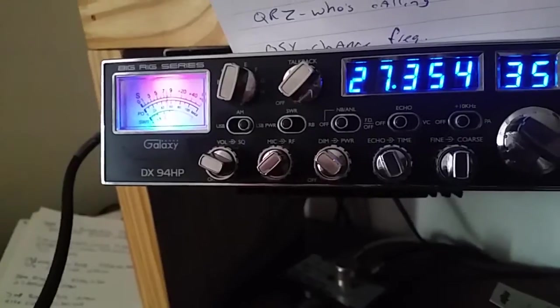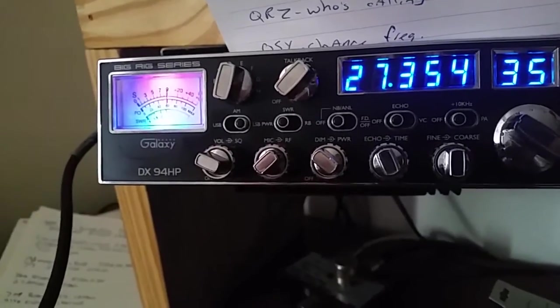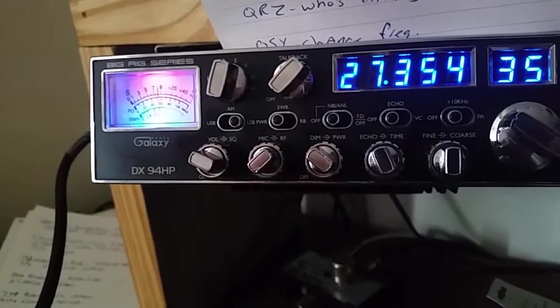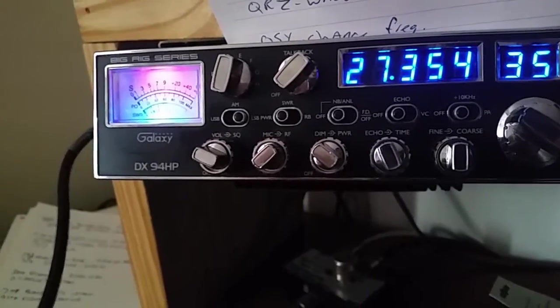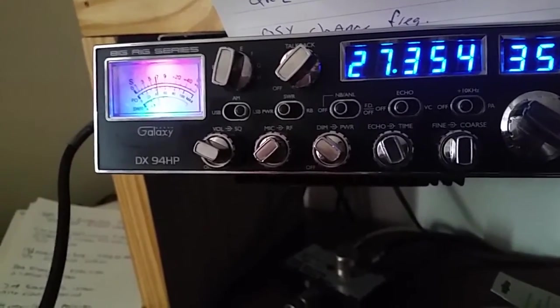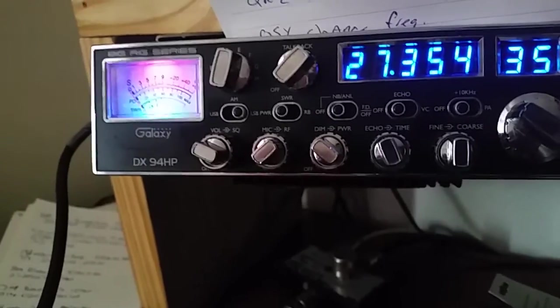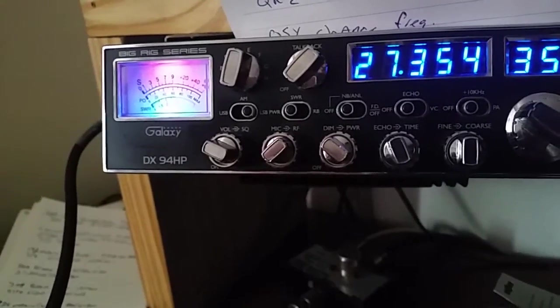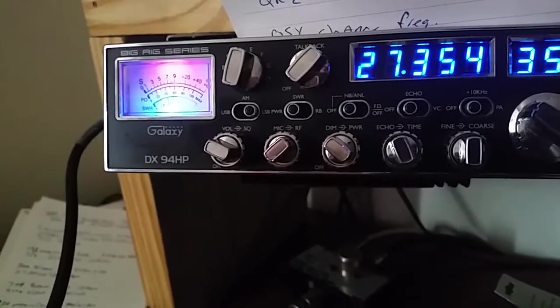10-4, 552. Yeah man, appreciate the contact for sure. 552, 73 to you and yours. 119 Indiana, we're going 10-7 as well.